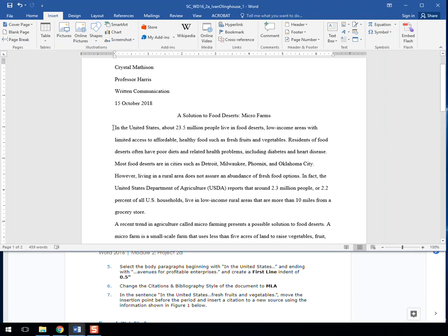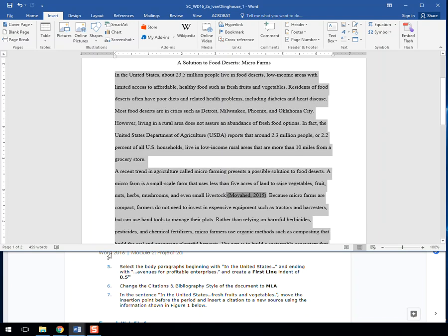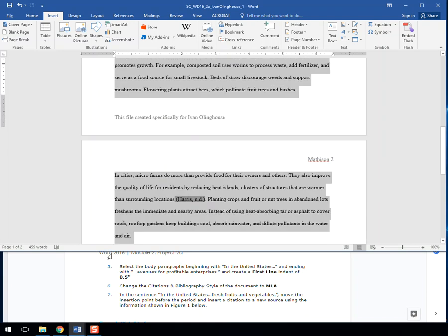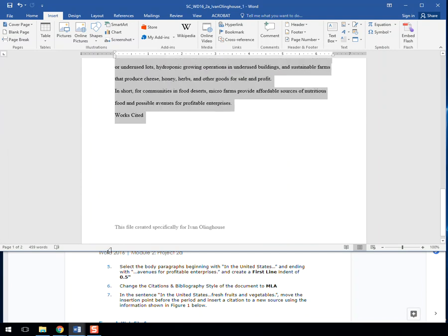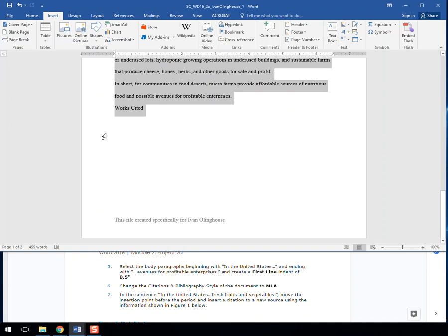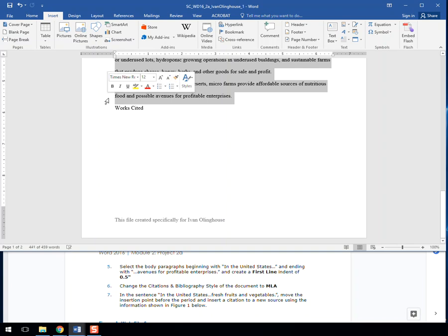The paragraphs in question is the very first one, so I could do that right-leaning arrow here and drag down. They went all the way down to the very bottom until just before Works Cited. Here's that last line: 'food and possible avenues for profitable enterprises.'